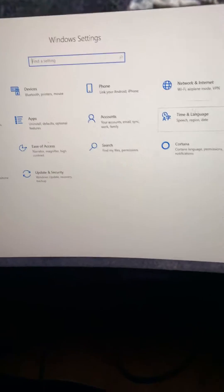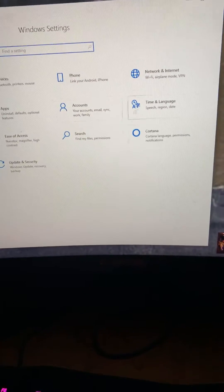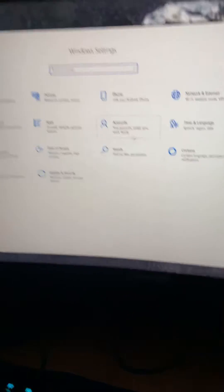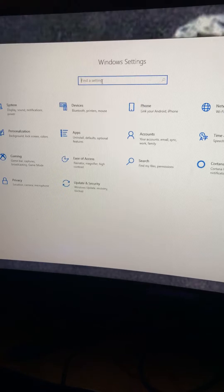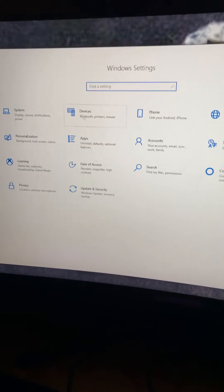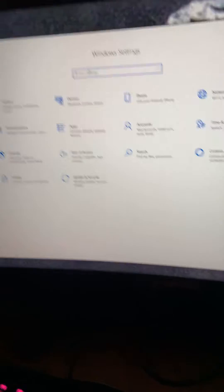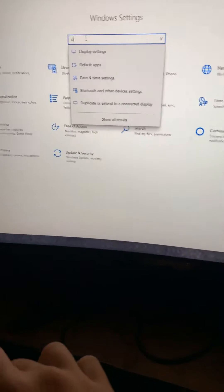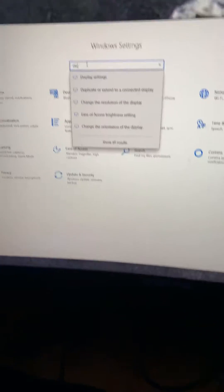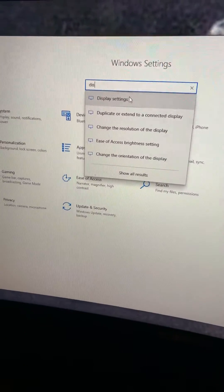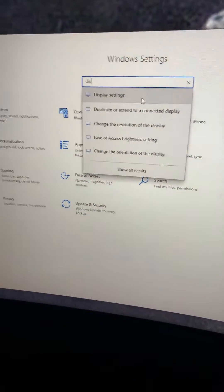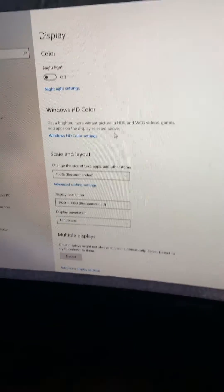It might pop up a little different because your search bar might be different. But you want to click on find a setting because it's not going to pop up here quite yet. When you click on that, go to display. First thing that should say is display settings. Click on that.